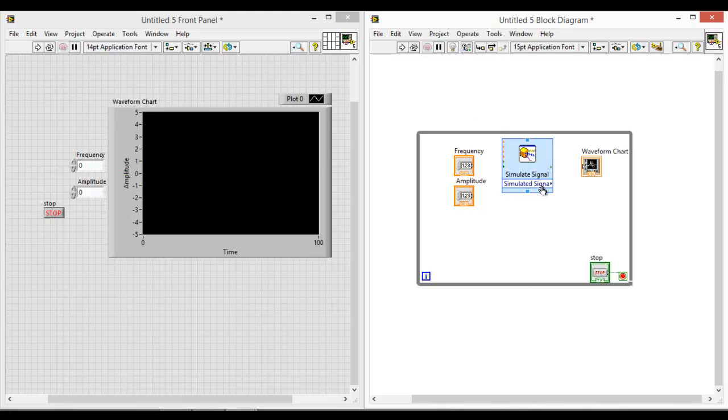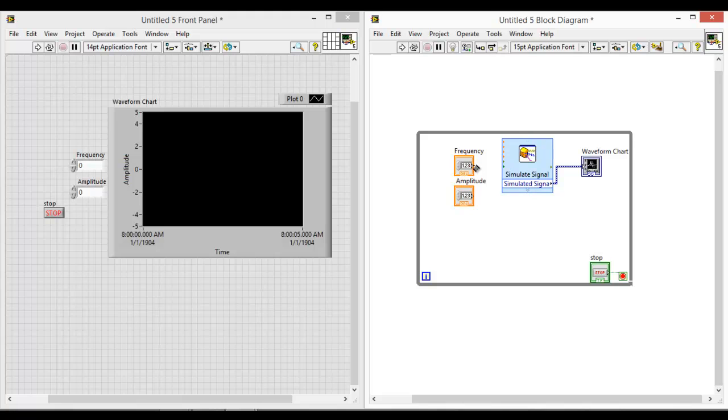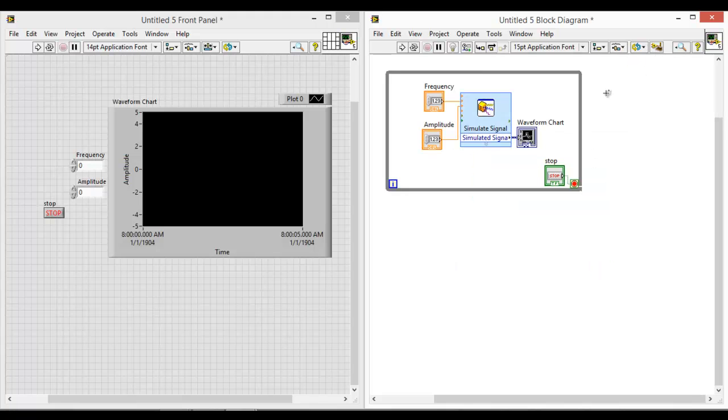So we are now linking up the output to the corresponding controls that you want. Each different type of color cable indicates the different type of data being transferred. You can look up to the LabVIEW menu to further understand the different types of data that can be transferred. So let's go on to connect all the lines together. You can also click on clean up diagram and they will rearrange the block diagram for you.